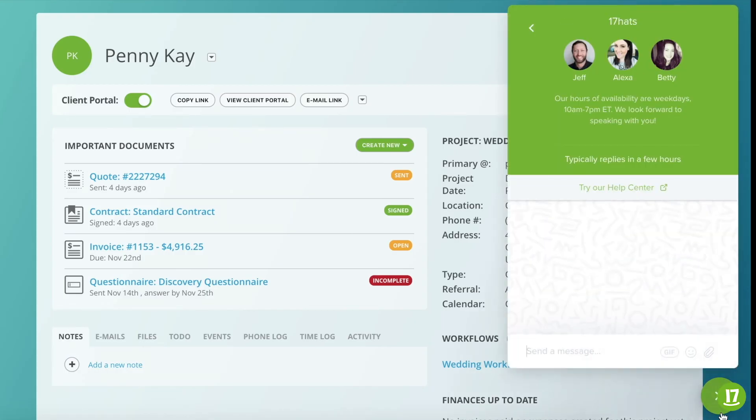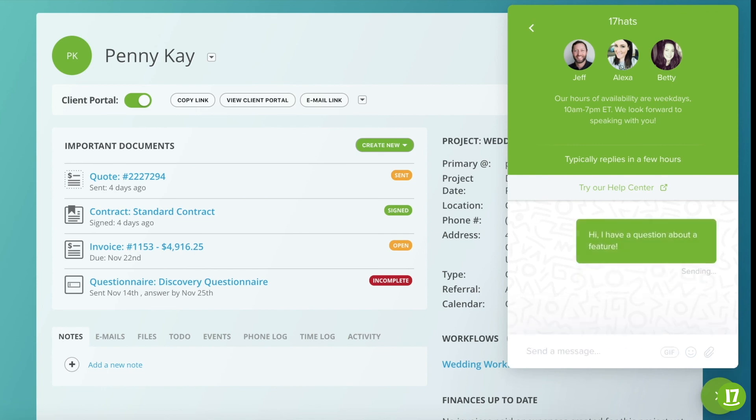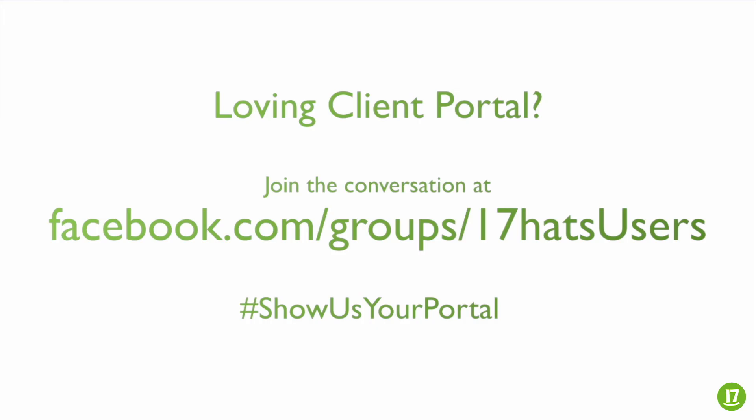If you have any additional questions, please contact our business support through the Messenger icon located in the lower right-hand corner of your account. Thanks for watching! We'll see you next time!